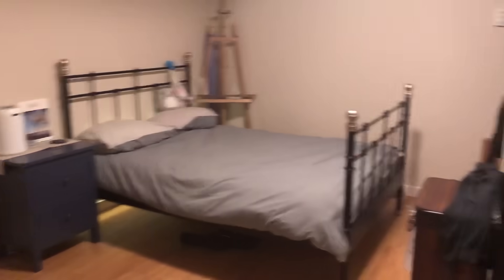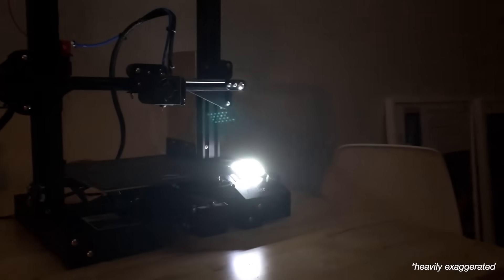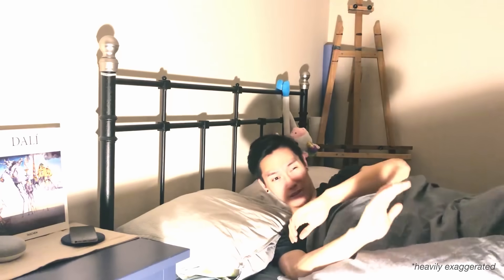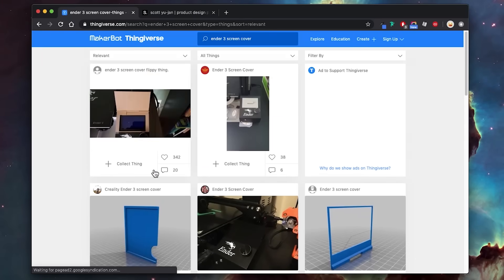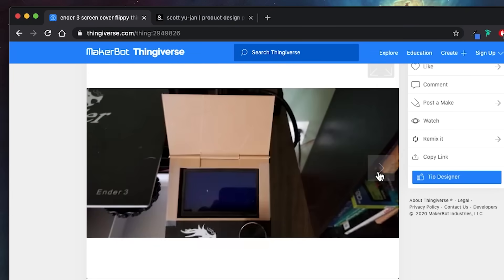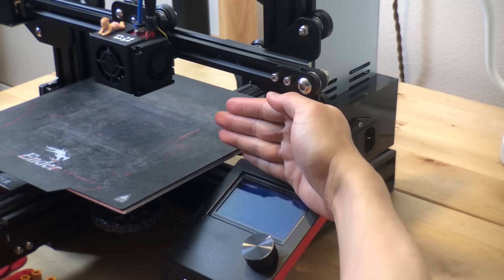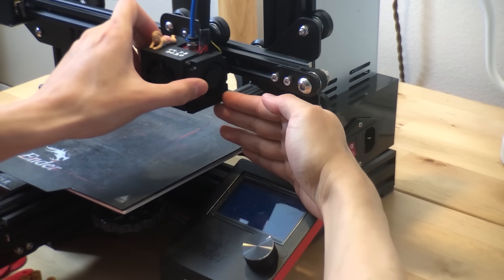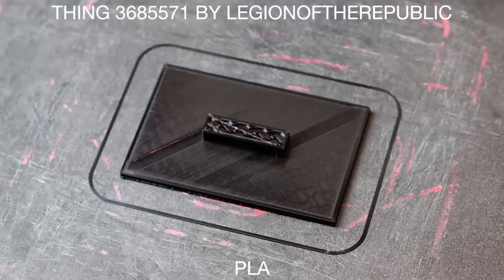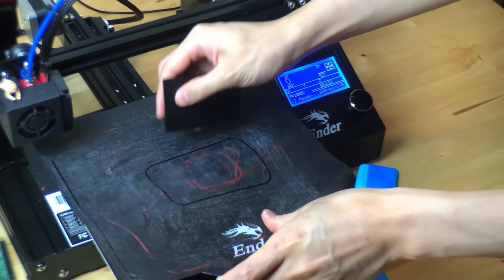So if you have your 3D printer anywhere near your bed, you'll probably find it hard to sleep with the LCD screen being so bright. A lot of the solutions for this on Thingiverse require some sort of swinging screen cover that can actually hit into the x-axis if you're not careful. So I went with this design. It's a lot simpler and that's all you need.